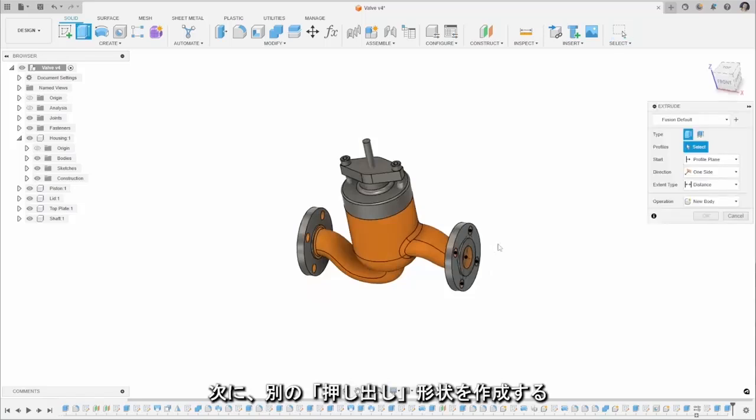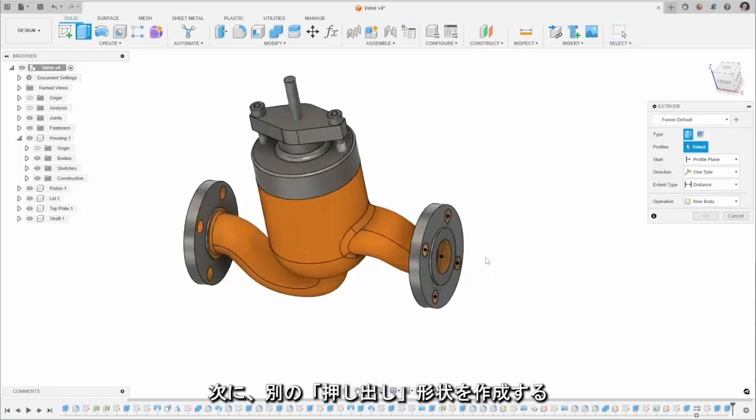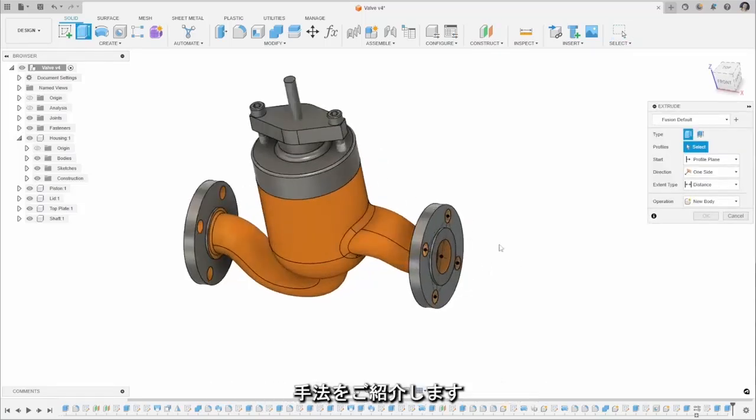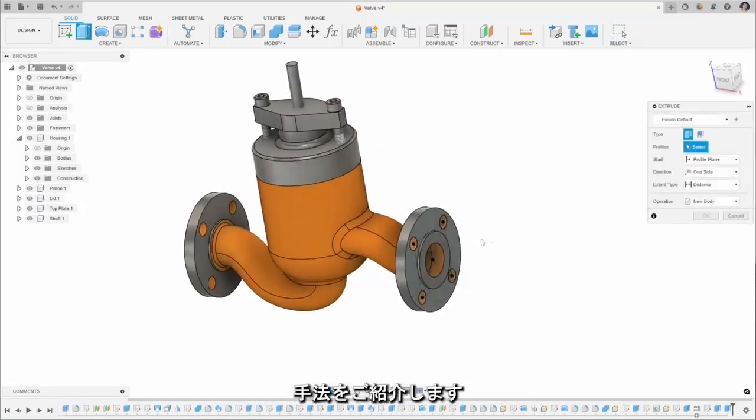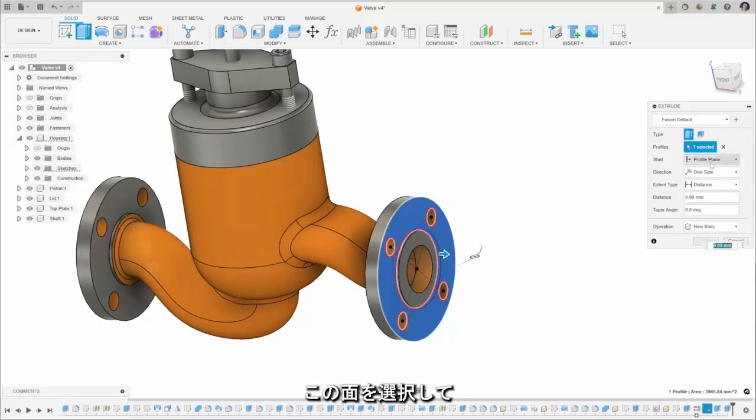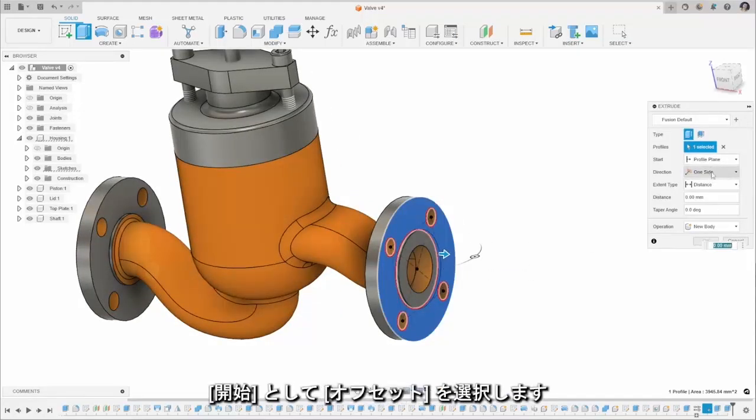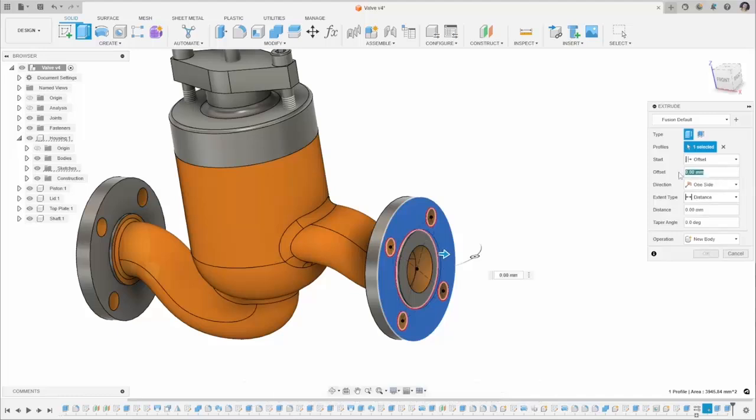We can also use this sketch here to start designing our other aspects of this part here, so I'm going to select that face there and use our start condition as an offset plane this time.